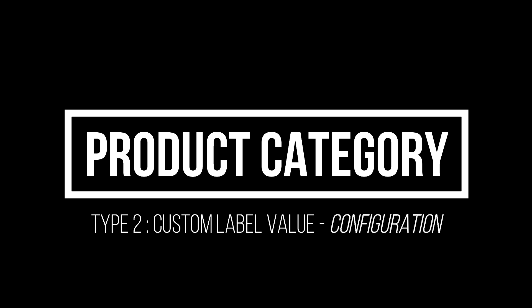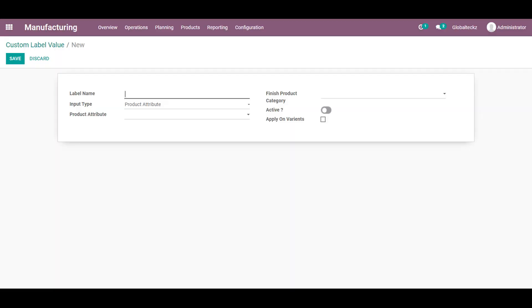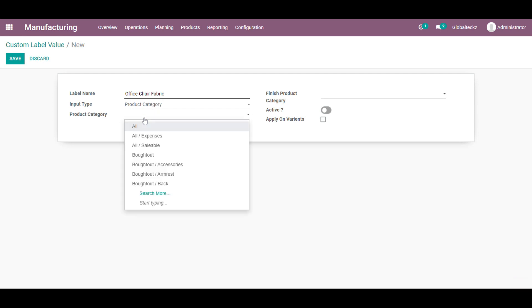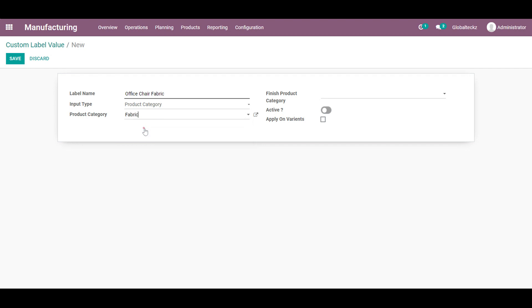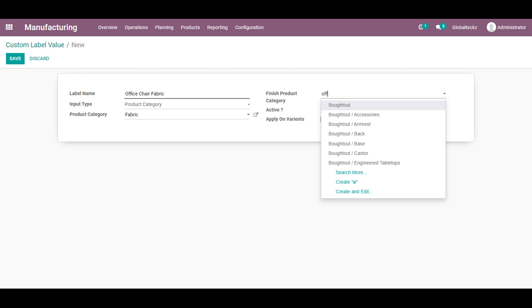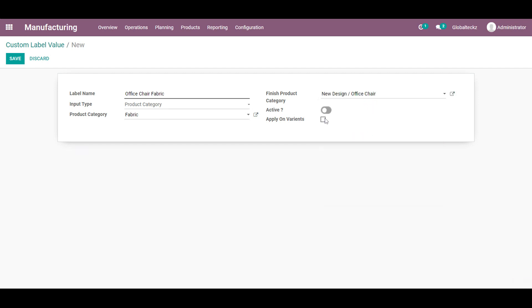And the second one is the product category type 2. Same thing we will add the name as office chair. Let's say it is a fabric. And I will be adding the product category as as if now and the category as an office chair.